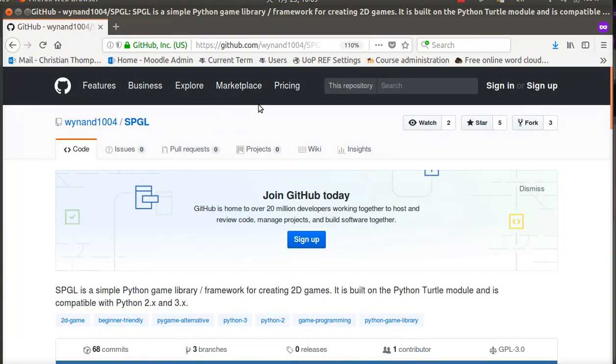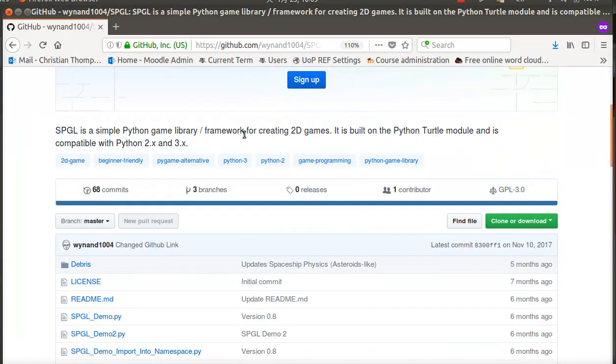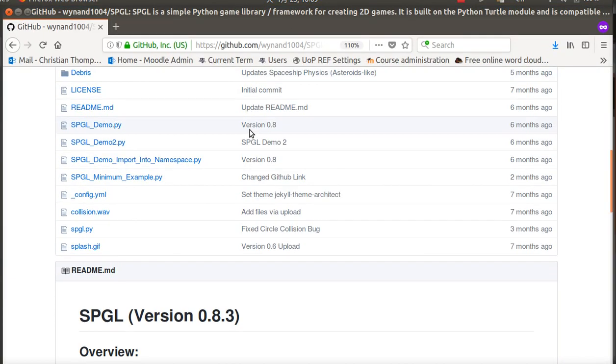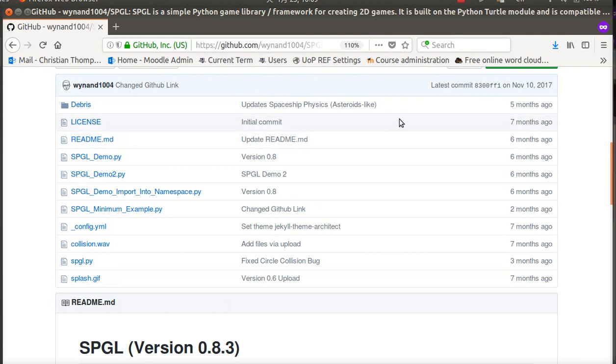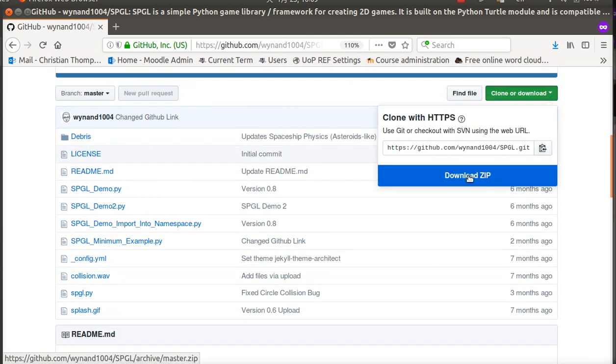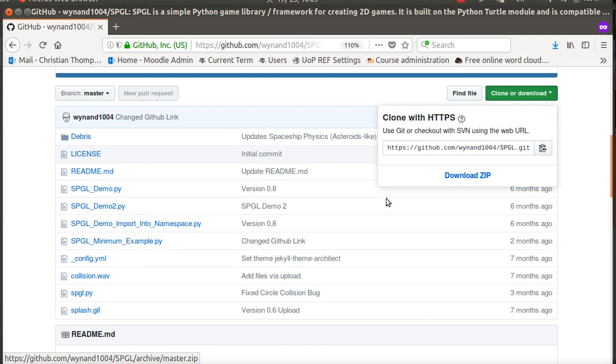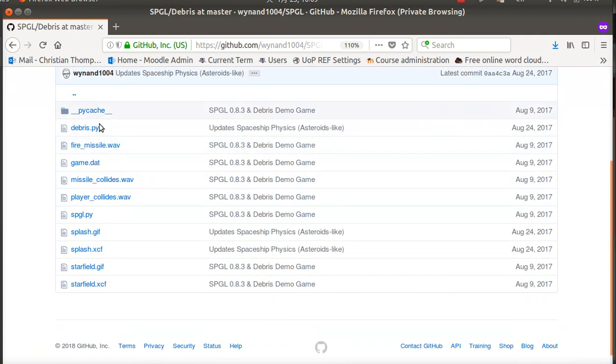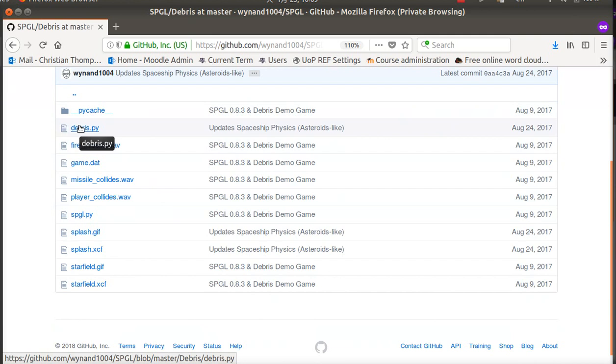The first thing you want to think about is, as I mentioned, it uses this SPGL library. If you go to this website—I've already got it opened—this is my GitHub account. The easiest way is just to download the whole thing as a zip file and open it. That way you have all the files.